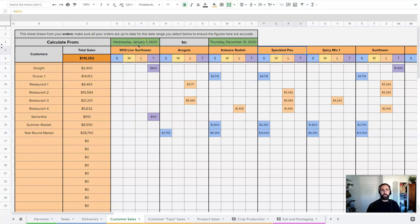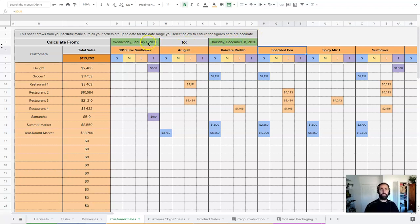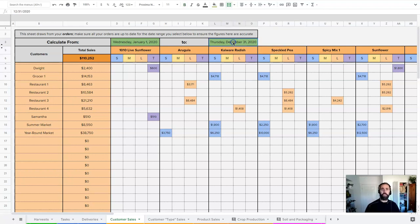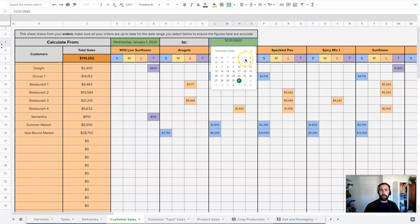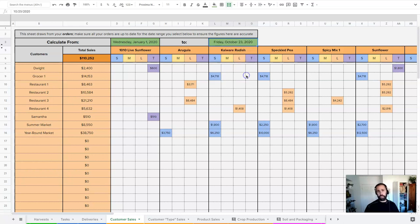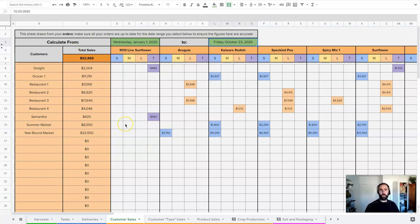Now the nice thing about these summaries is you can delineate the time period that you want to look at. This is set for the whole year from January 1st to December 31st. But if I'm not at that point in the year or I just want to know a subset like to about today's date, you can see that adjusts. It's a very quick way to look at your full production to date.